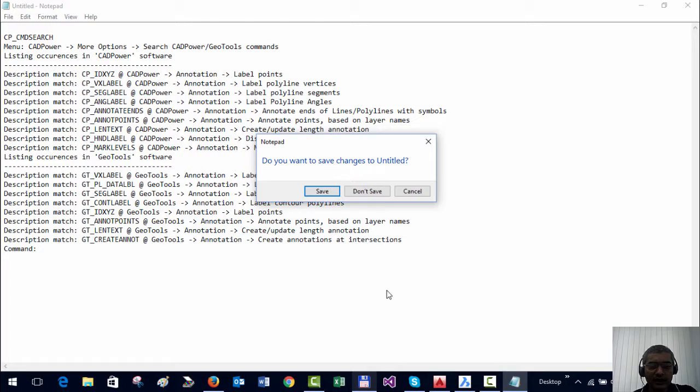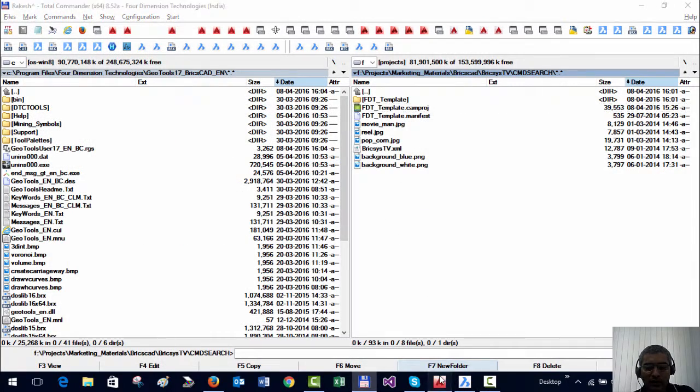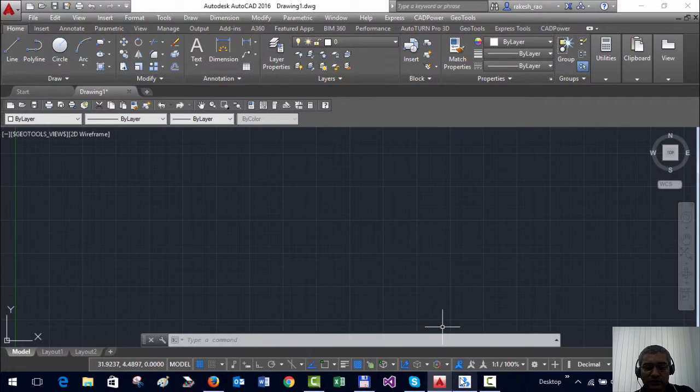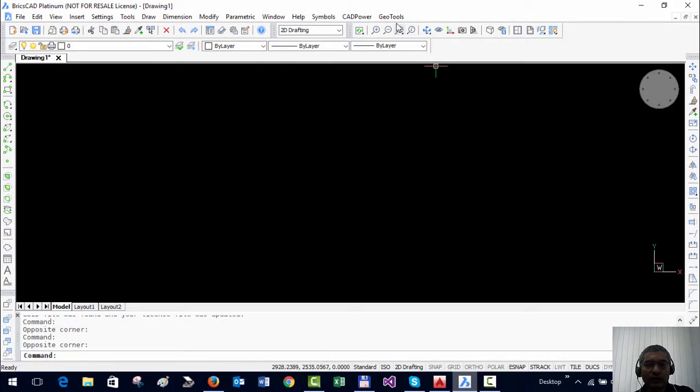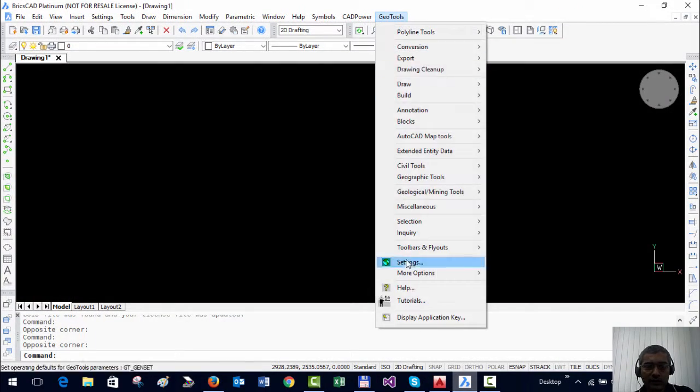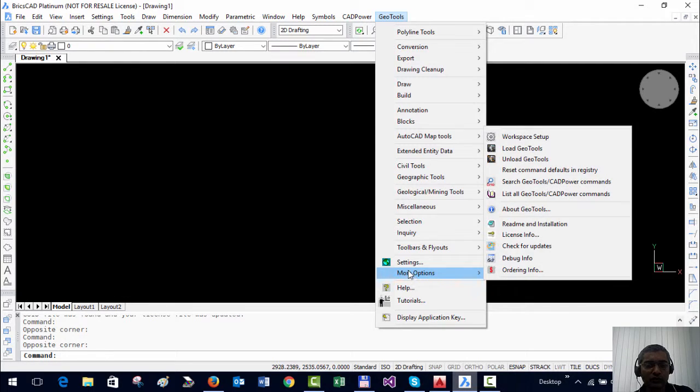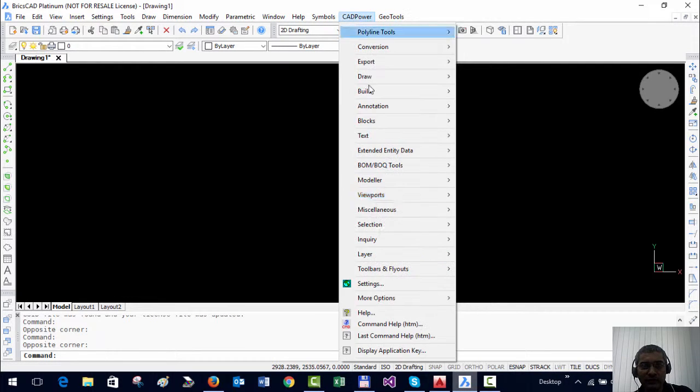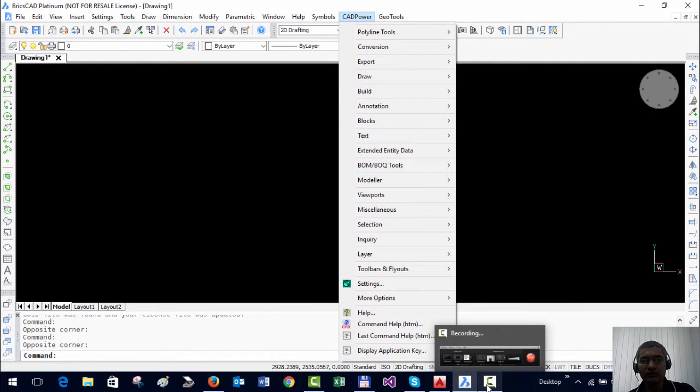But the command search commands in GeoTools and CADPower are pretty useful and will help the first time user to understand our software better.